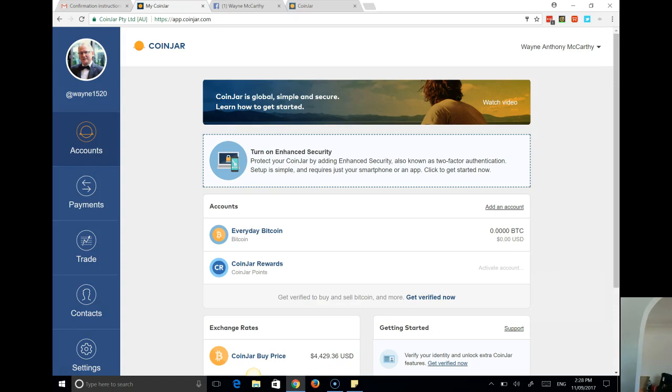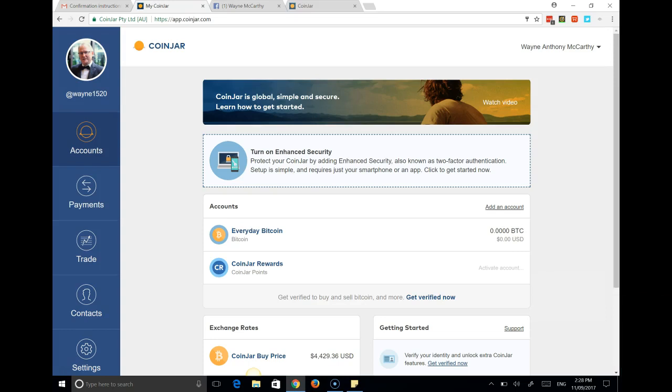So what I'll do now, I'll start to work with this and come back with another video on the everyday use of CoinJar. One of the reasons I've headed this way is because one, it's based here in Australia, and secondly it comes with a debit card.